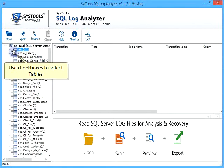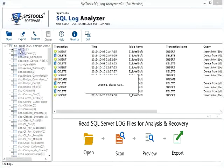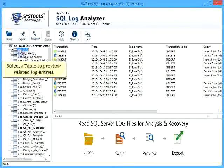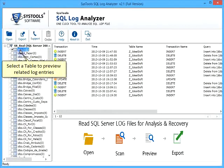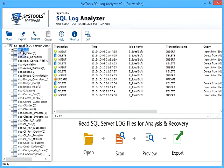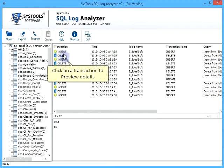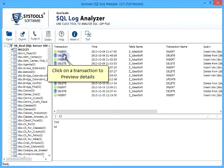Use checkboxes to select tables. Select a table to preview related log entries. Click on the transaction to preview details.